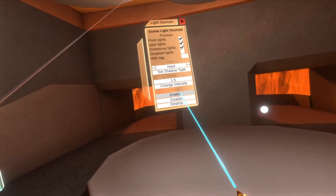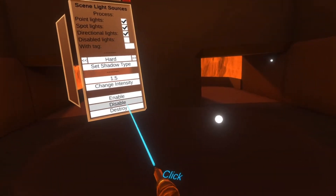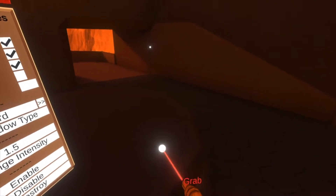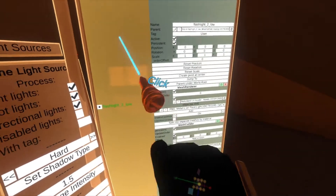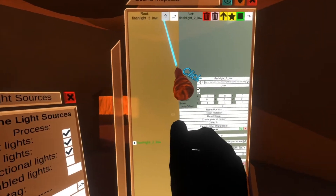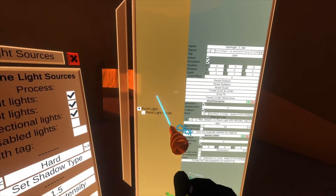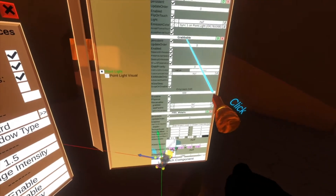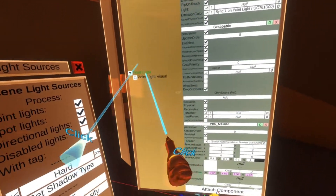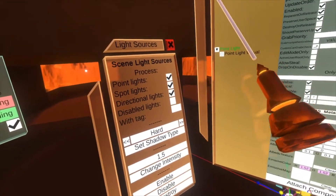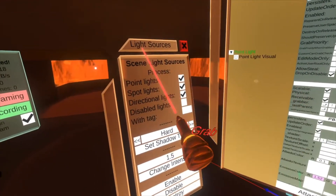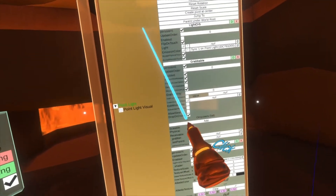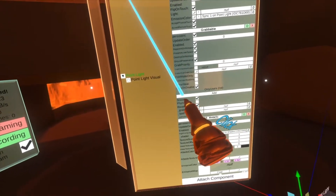We can also destroy them all. It destroyed the light component, but it left behind the visual. Probably some bugs there to look at. That's the light wizard.